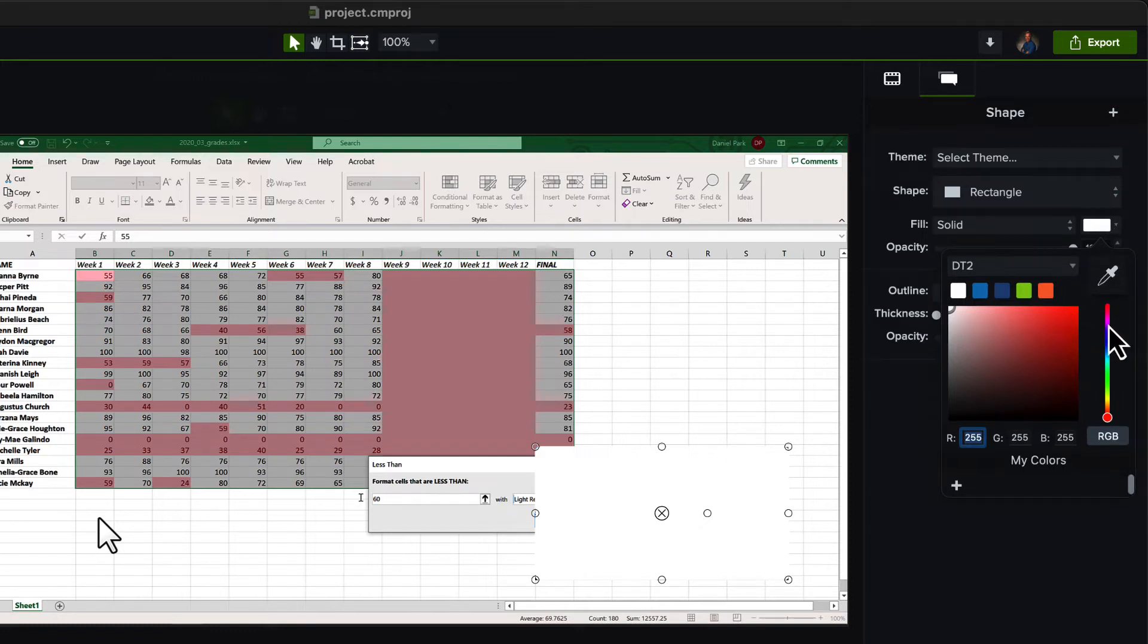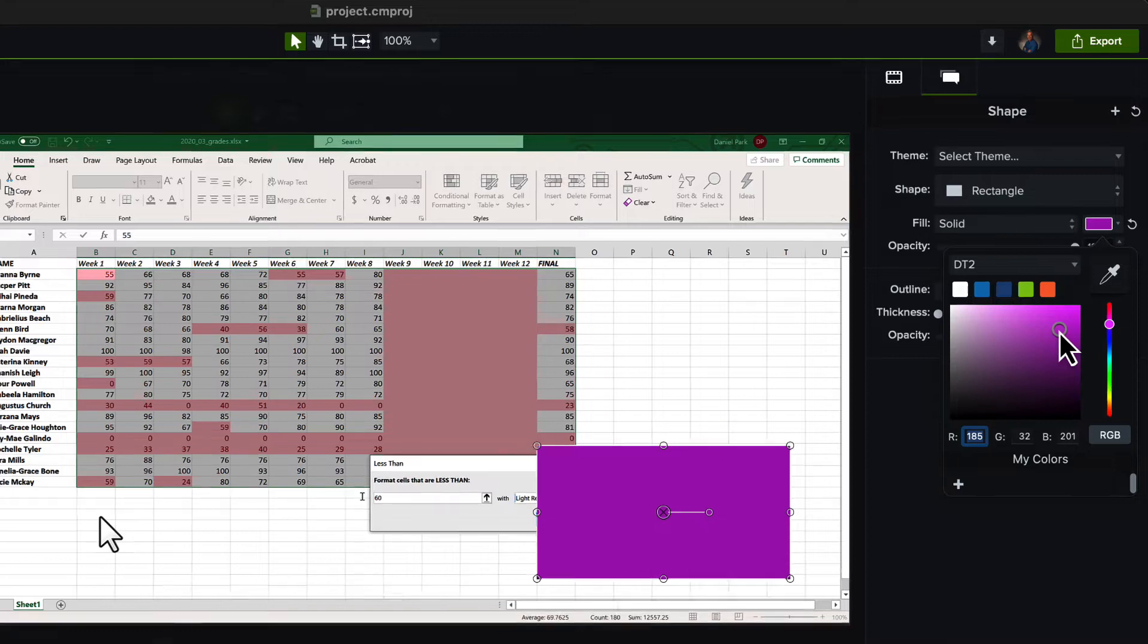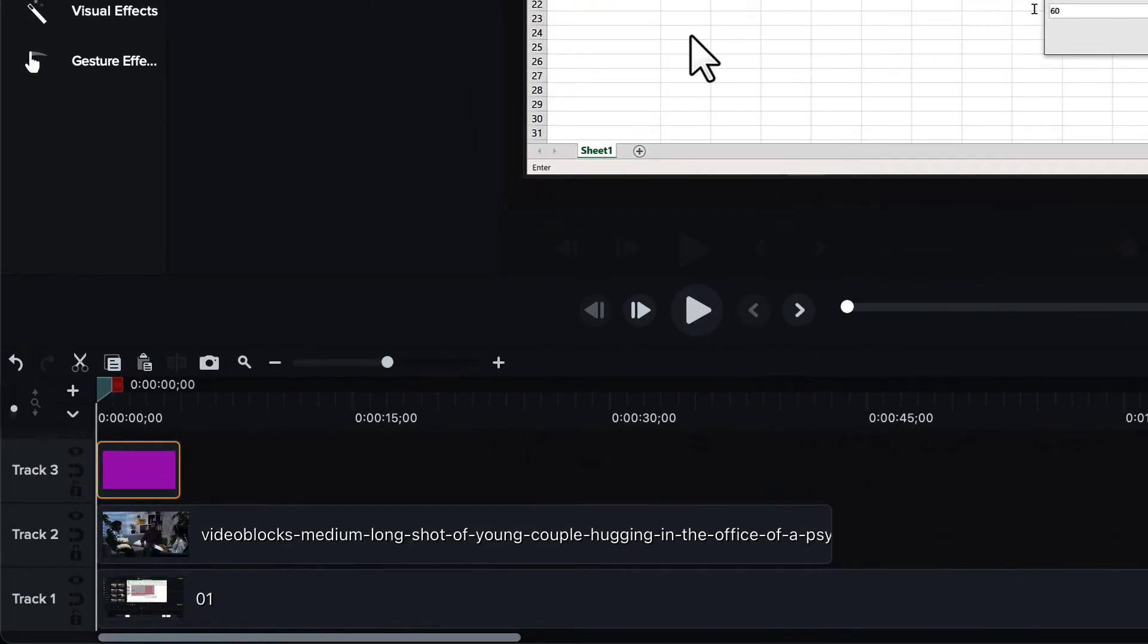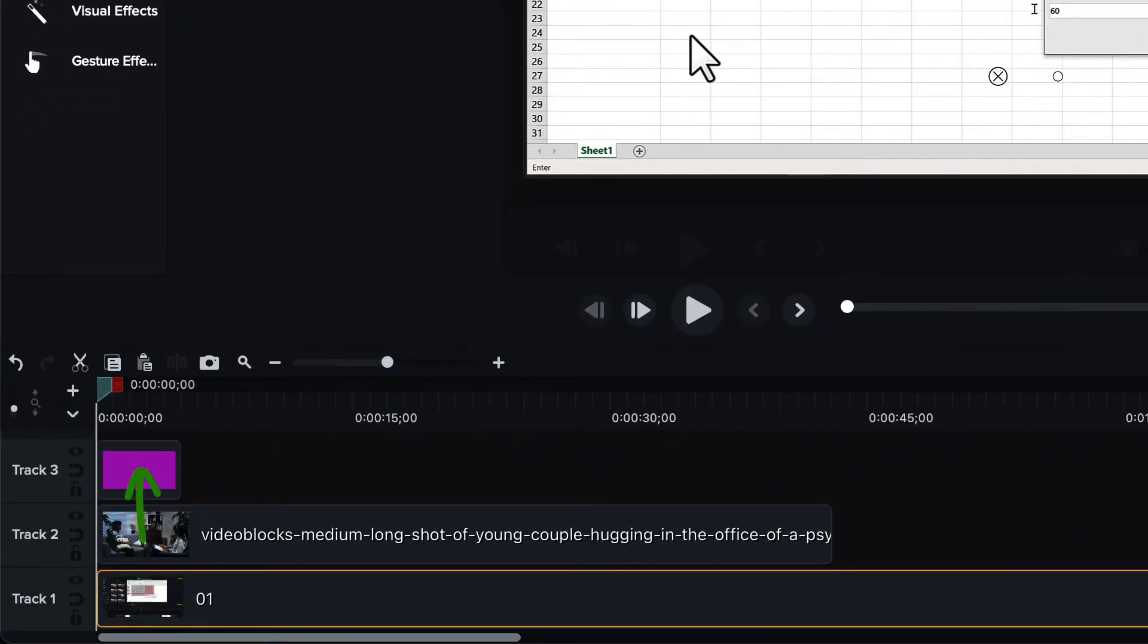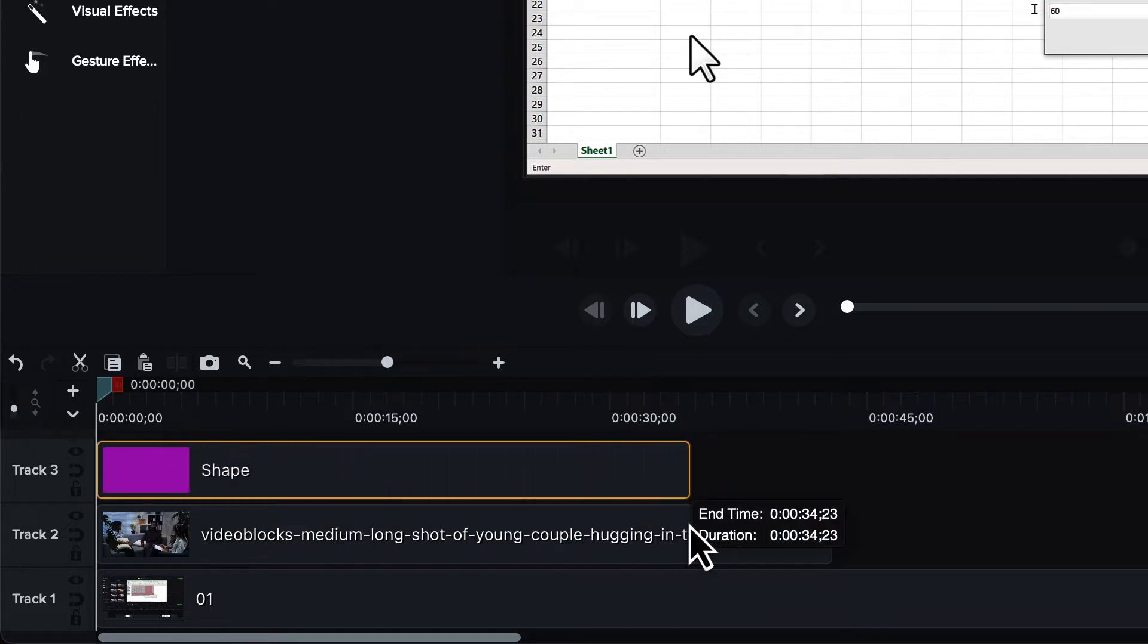Now that we've got a shape placed over our video, we need to ensure that it's on the very next track—in other words, one just above our video—and that it's synchronized with our video. Same duration, same in and out points.